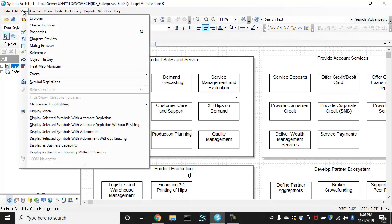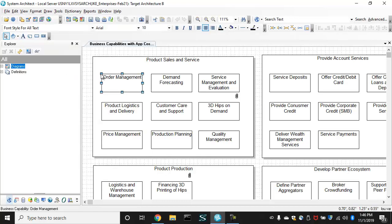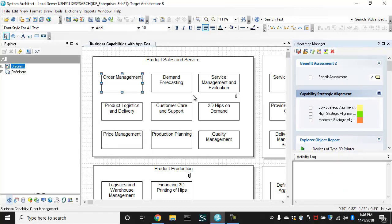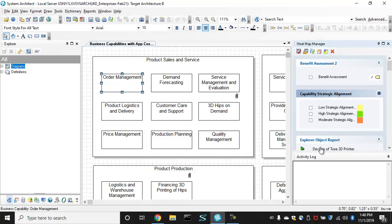So I'm going to use something called a heat map manager, which is a useful tool in system architect. It enables you to use wizards to build analytics and explore reports to visualize things on diagrams and also to collect reports that you've built.